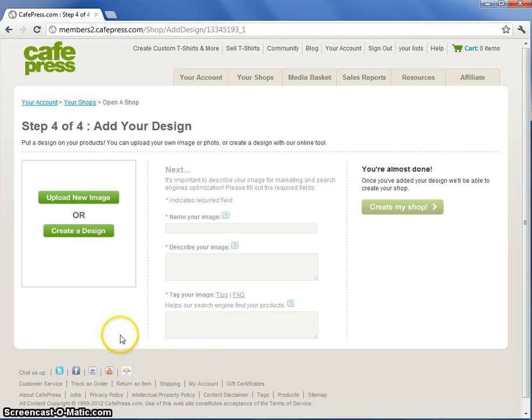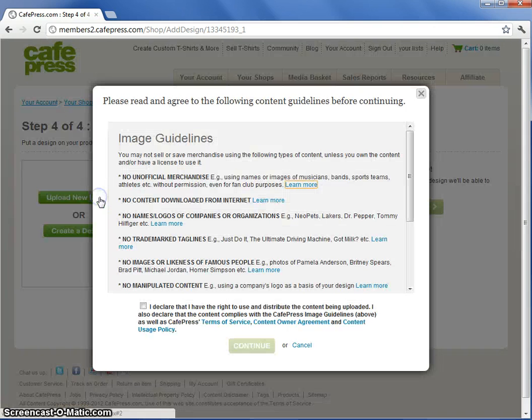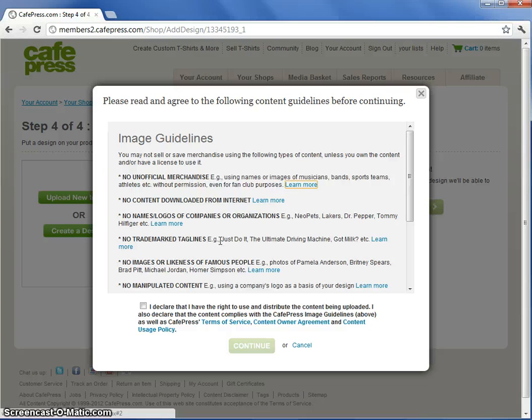Lastly you're ready to upload your design and put it on the products you just chose. I already have artwork so I'll click Upload New Image. Read through and verify that your content meets our image guidelines.